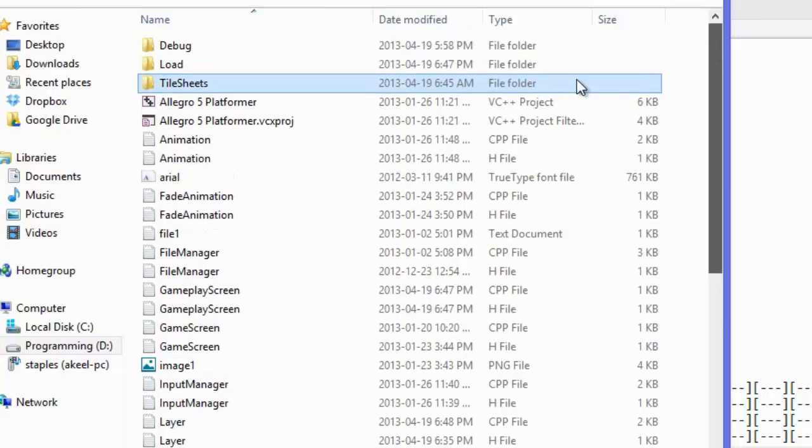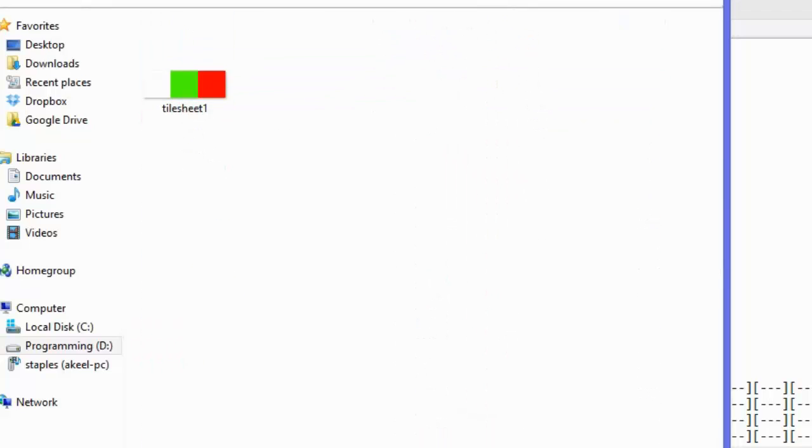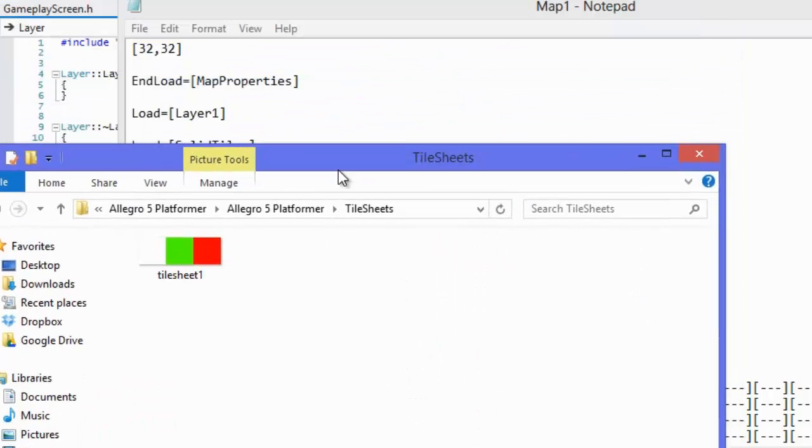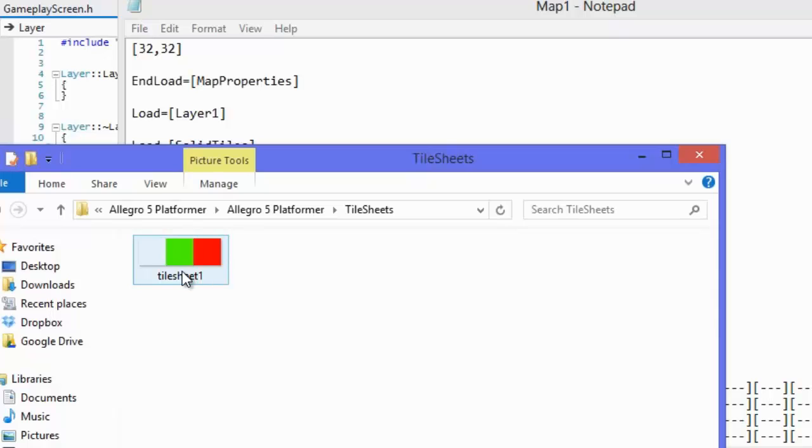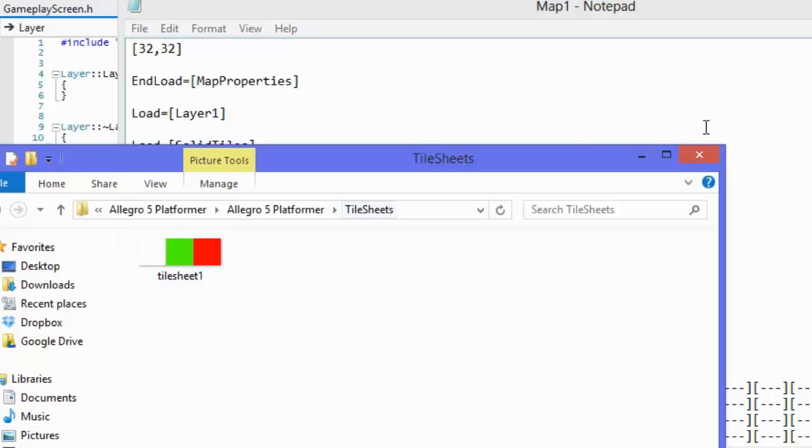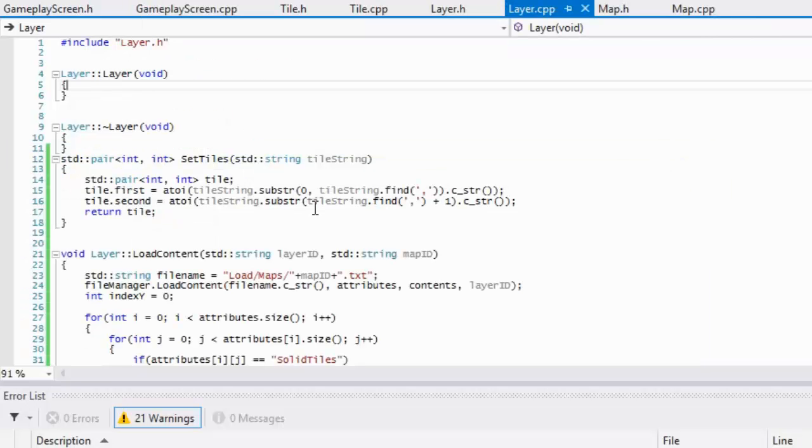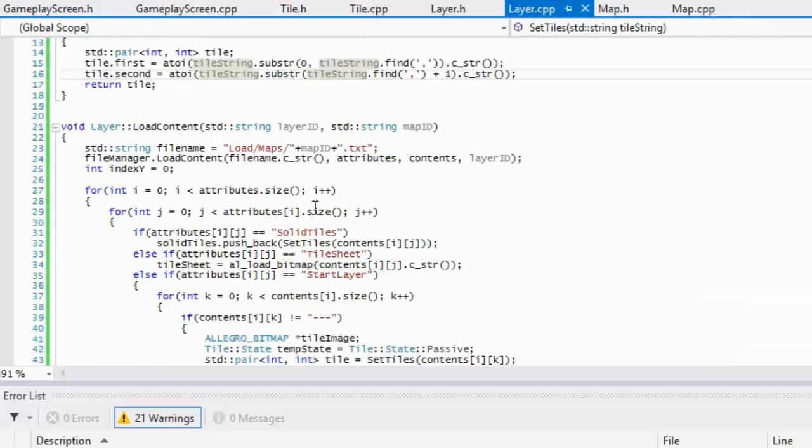In this tile sheets folder I have something like this and it just contains two different colored tiles, 32 by 32. The first one's a transparent one but it doesn't really matter about that. Those are my tiles that we're going to be cropping out.